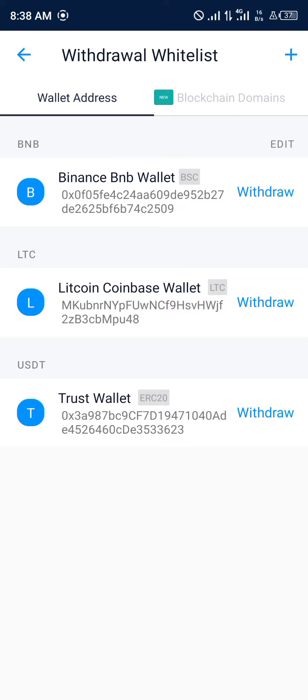Comment down below if you have any questions concerning how you can withdraw money from your Crypto.com wallet to your Binance mobile app, and you'll be given an answer. Thank you.